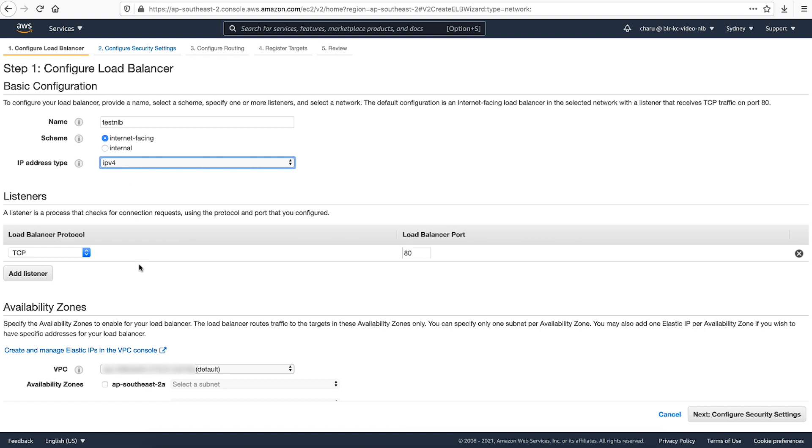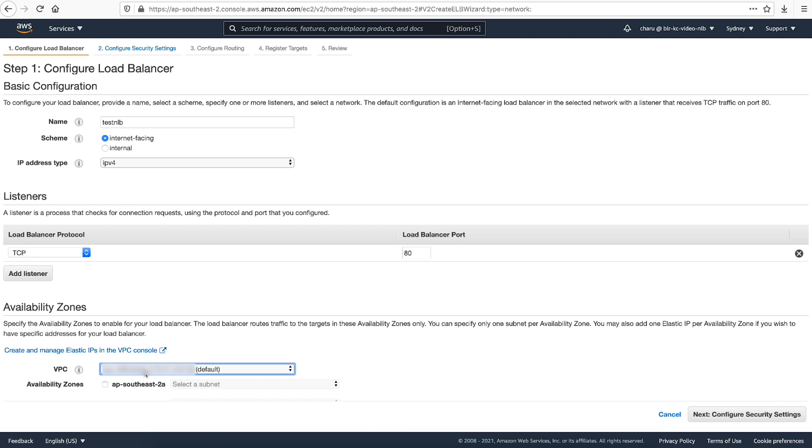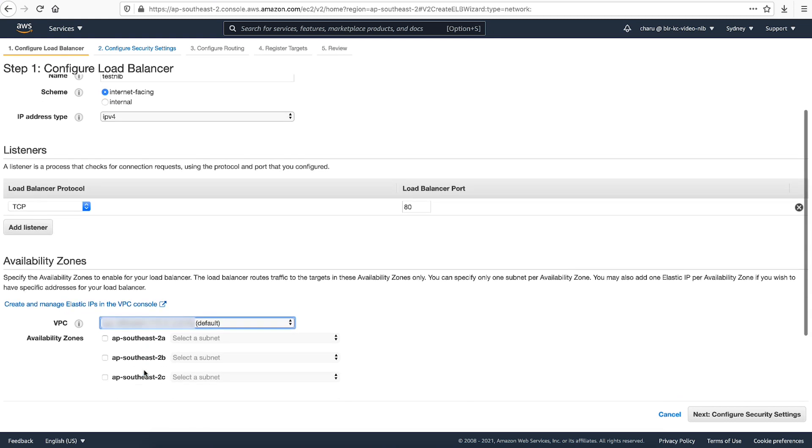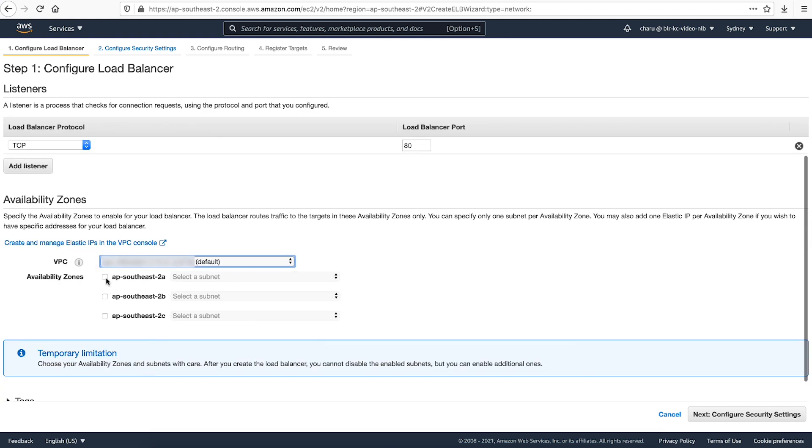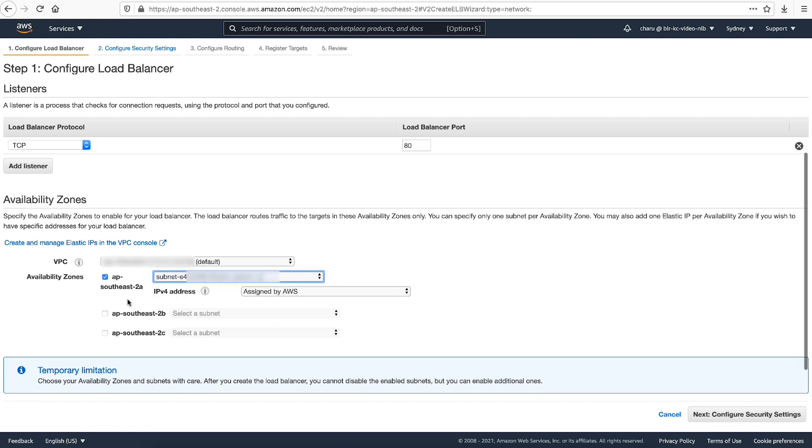For listeners, I'm keeping the default settings. Modify this as you want for your own use case. Now select the VPC where you plan to provision the network load balancer. Select the availability zones and a public subnet for each availability zone.